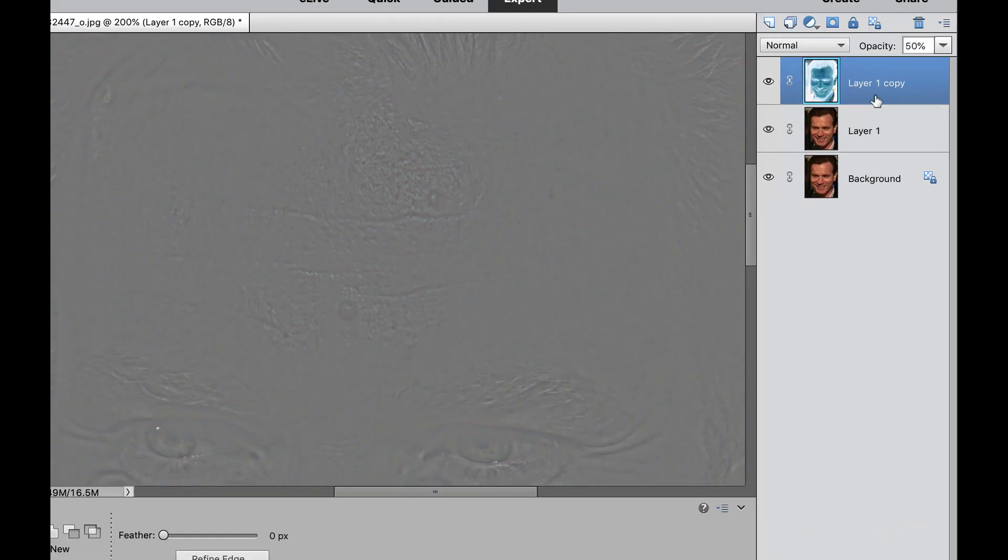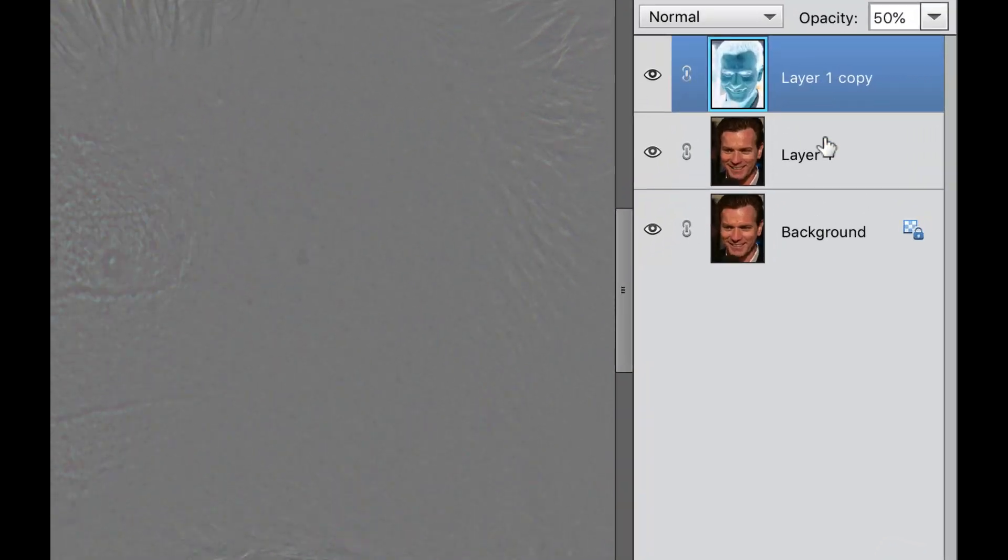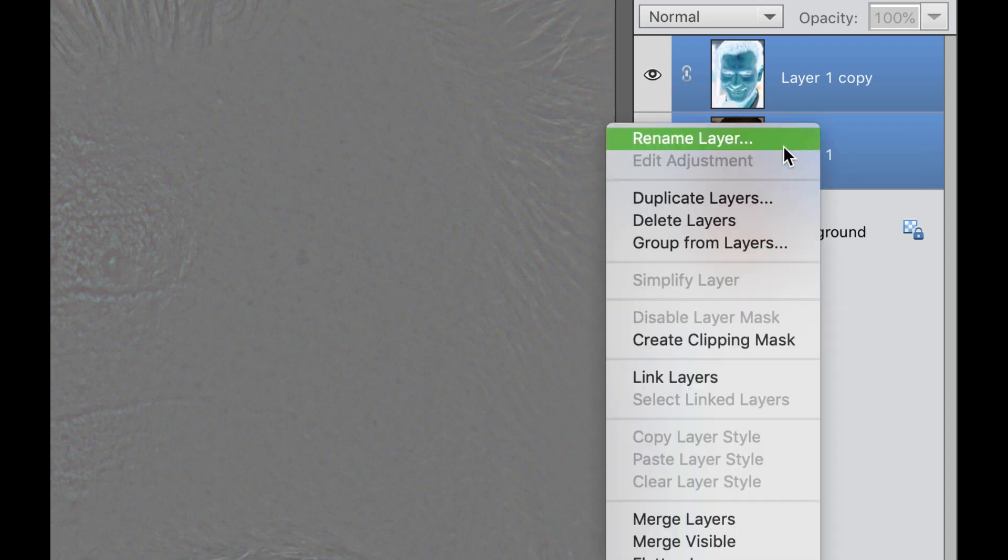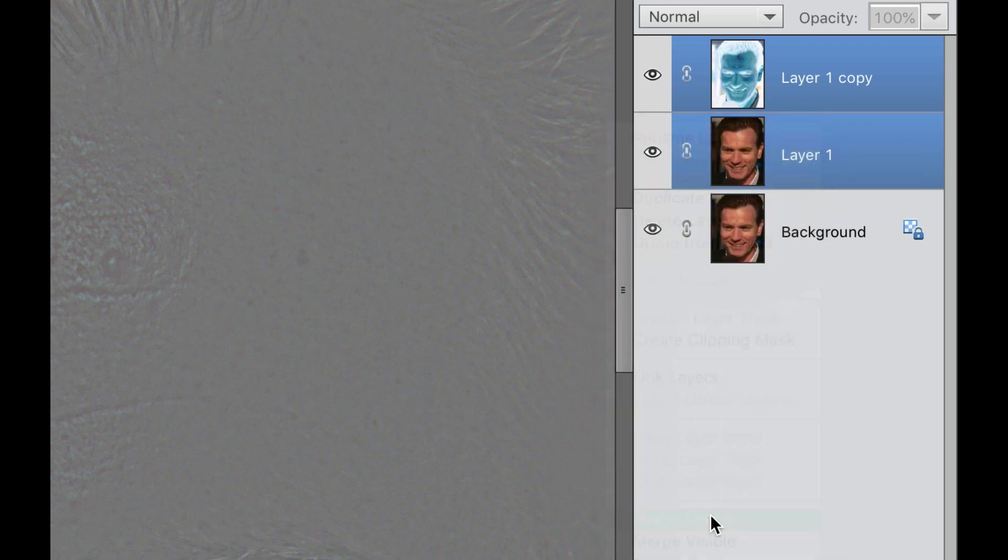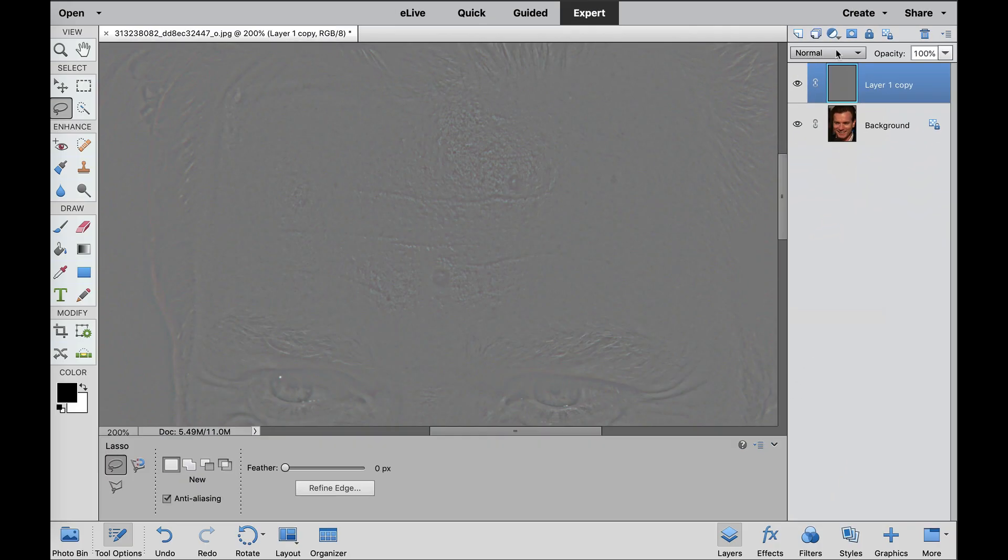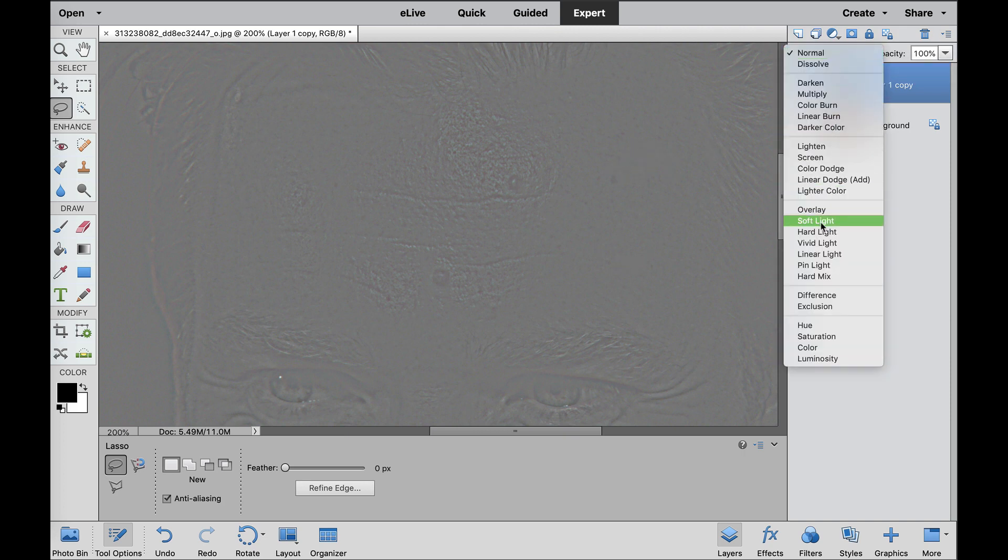We need to make two of these layers active. You can do that by holding the Shift key down and clicking on this layer. The two blue layers are the active layers, and we're going to right-click on these, and we are going to merge these layers. We are going to change the blending mode so that you can see through this, and we're going to change that to Linear Light.